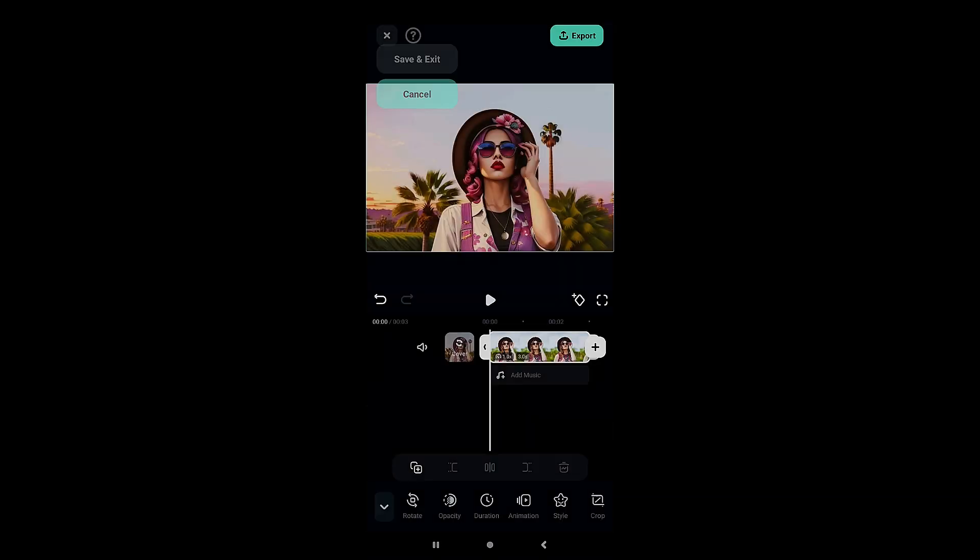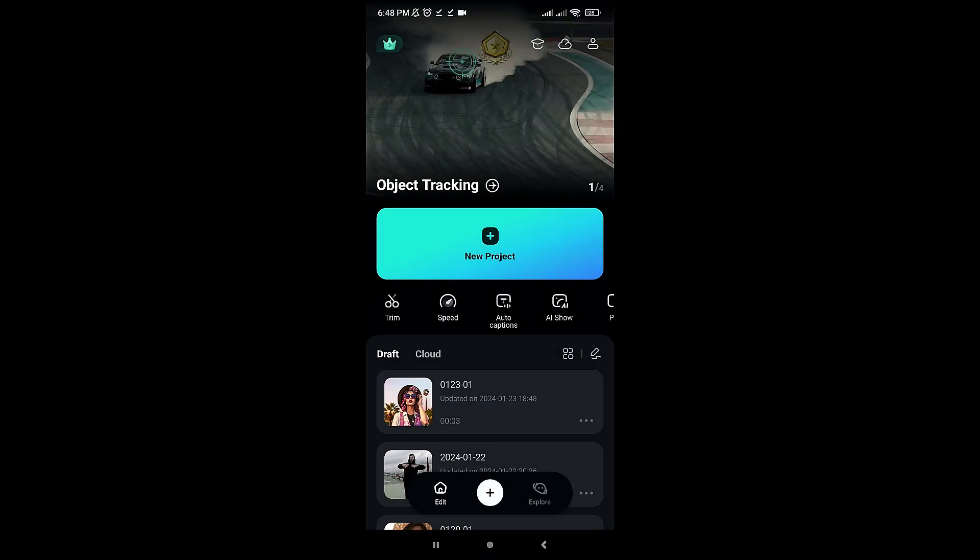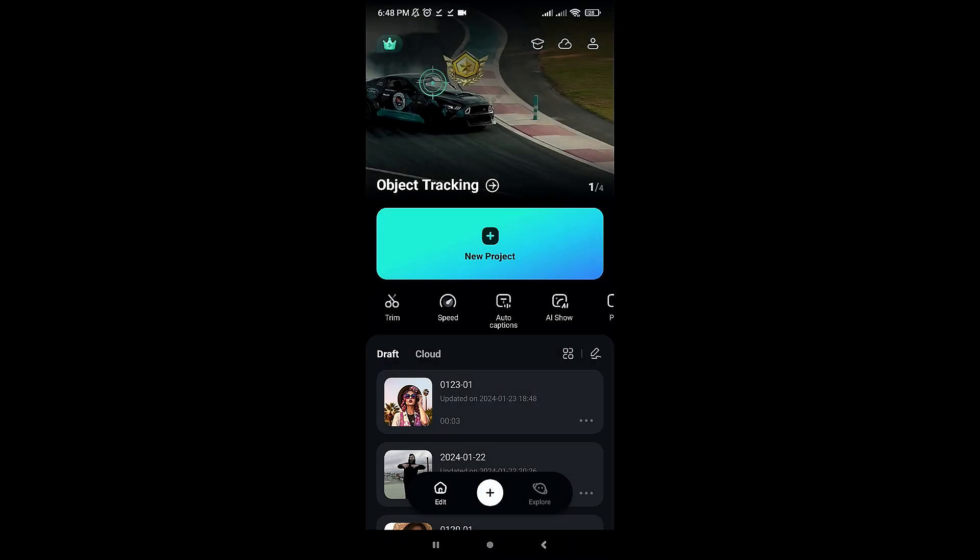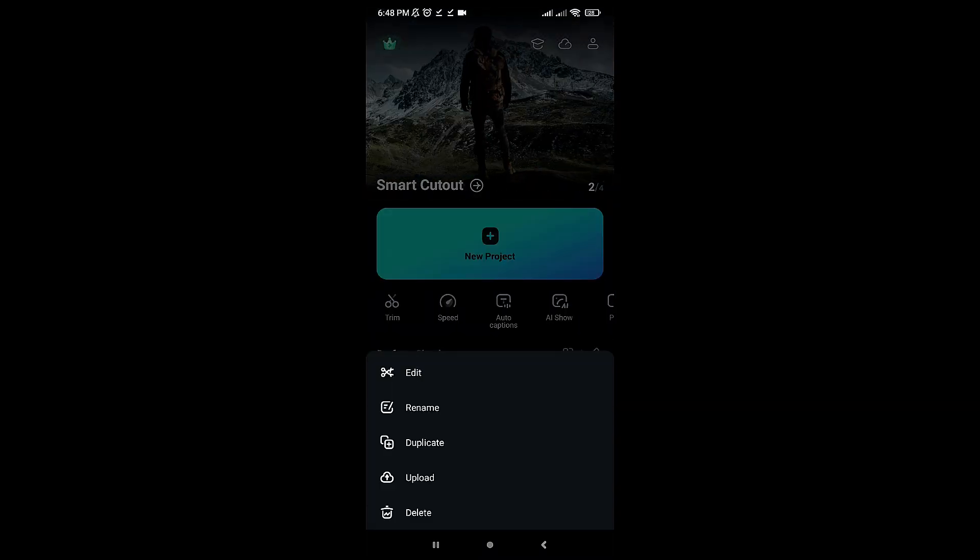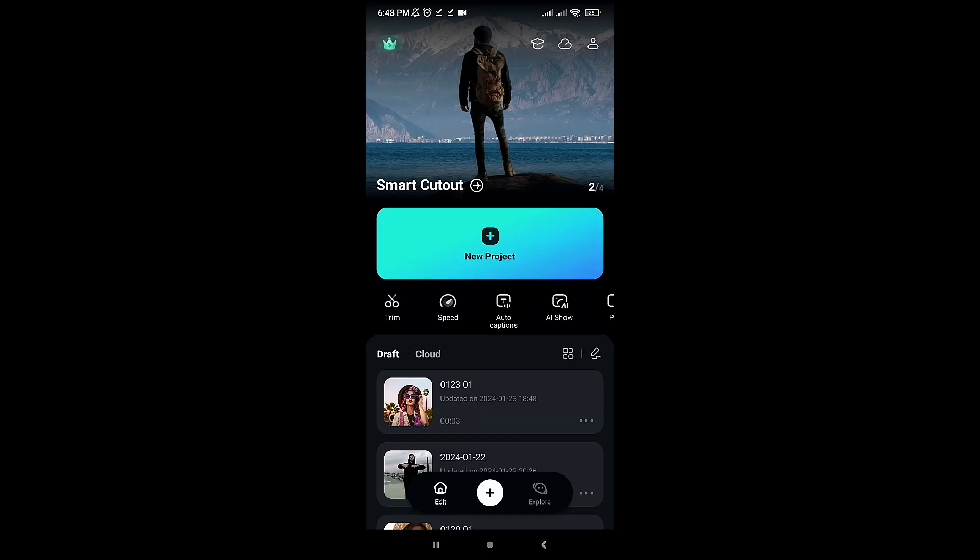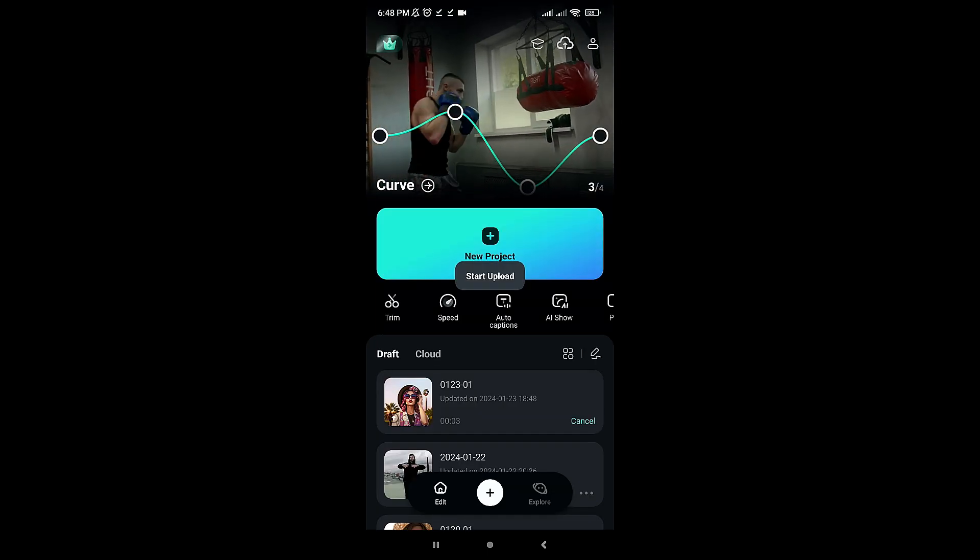Save the project and exit. Now, you can find your project in drafts. Click on the three dots and select Upload. This will upload your project to Filmora Cloud, which is free to use.